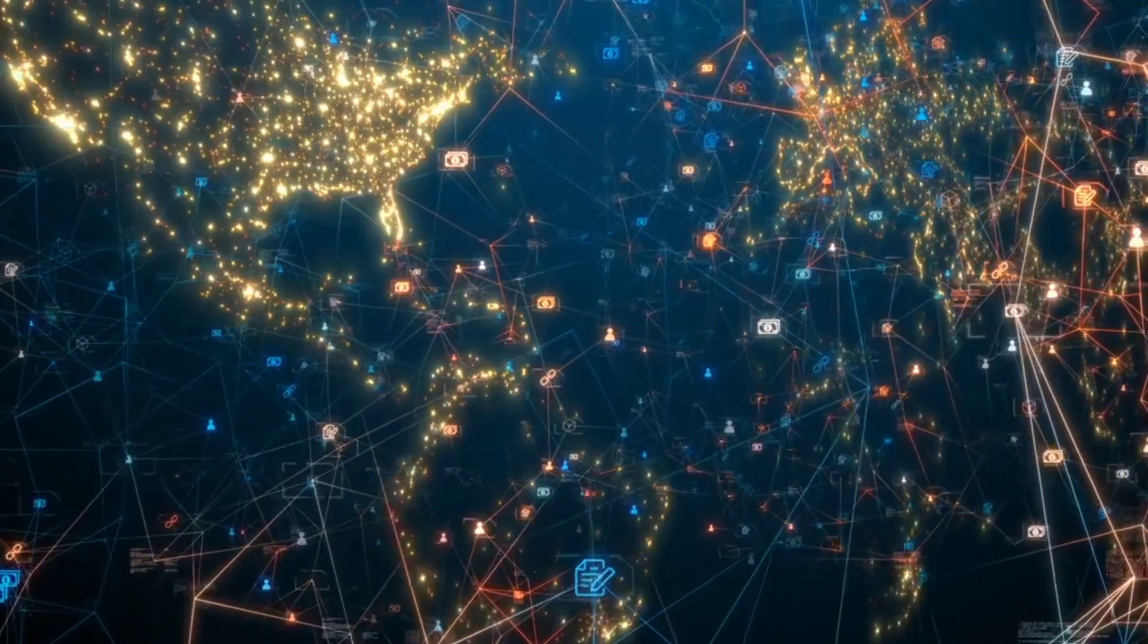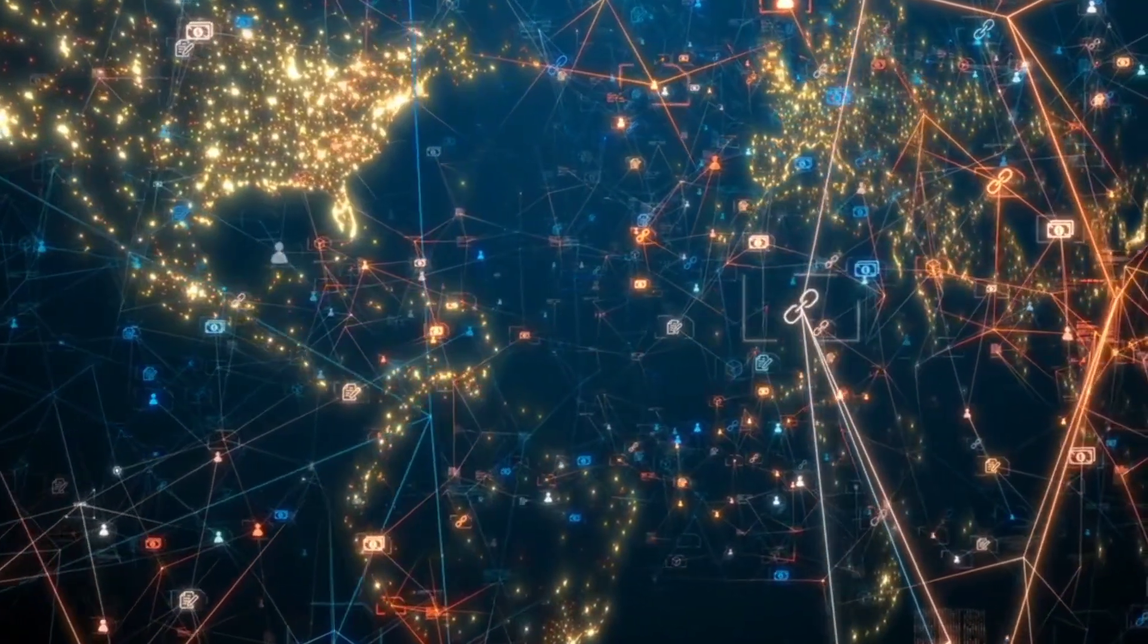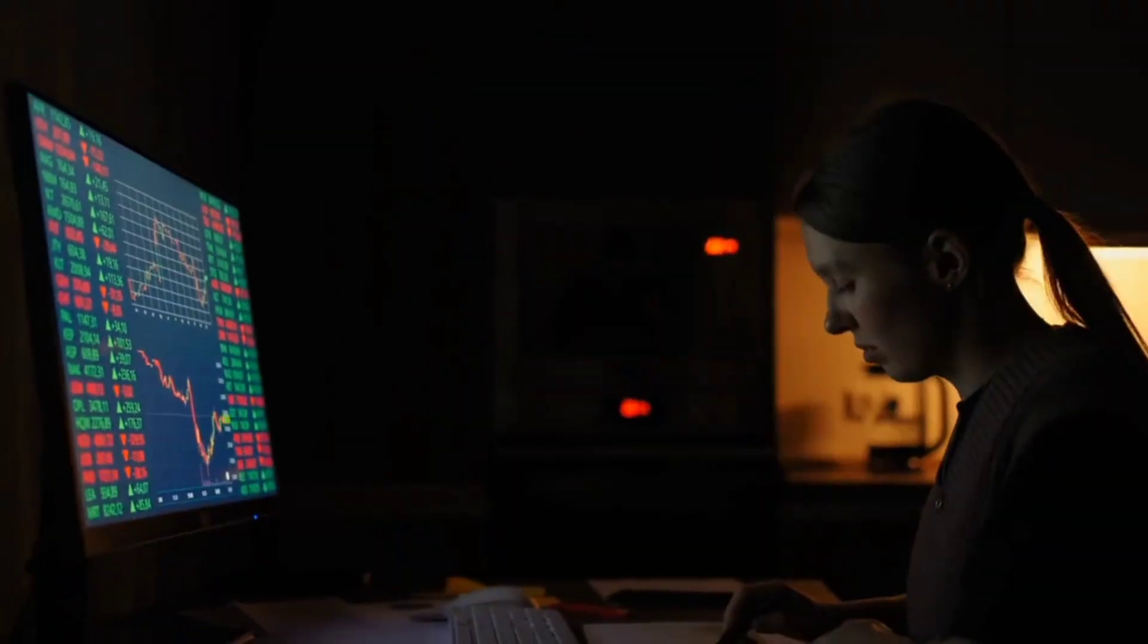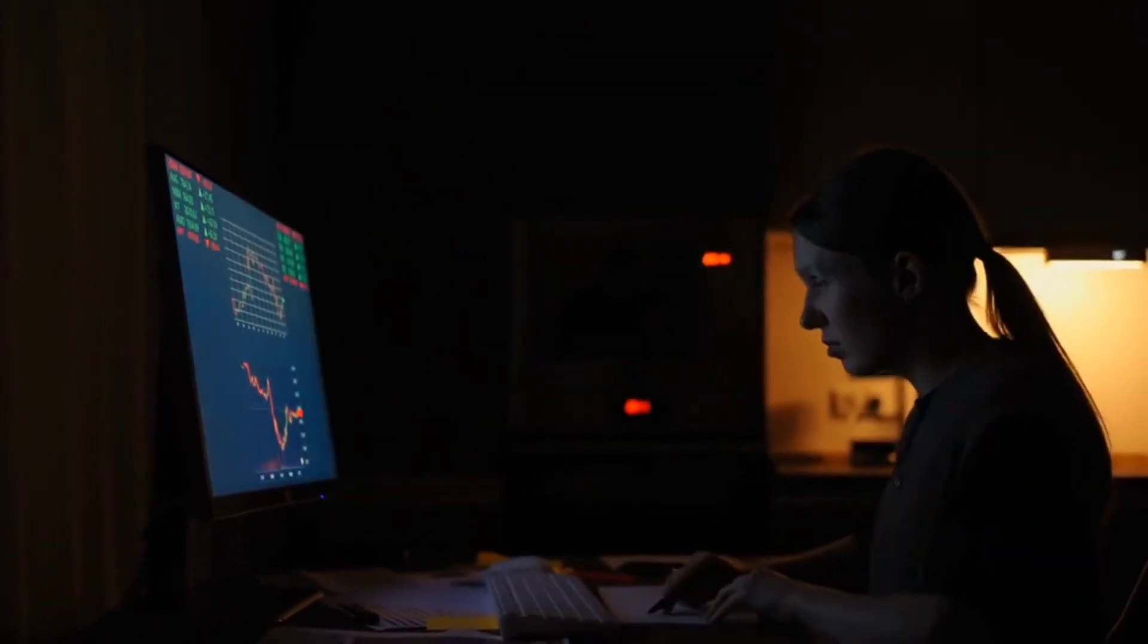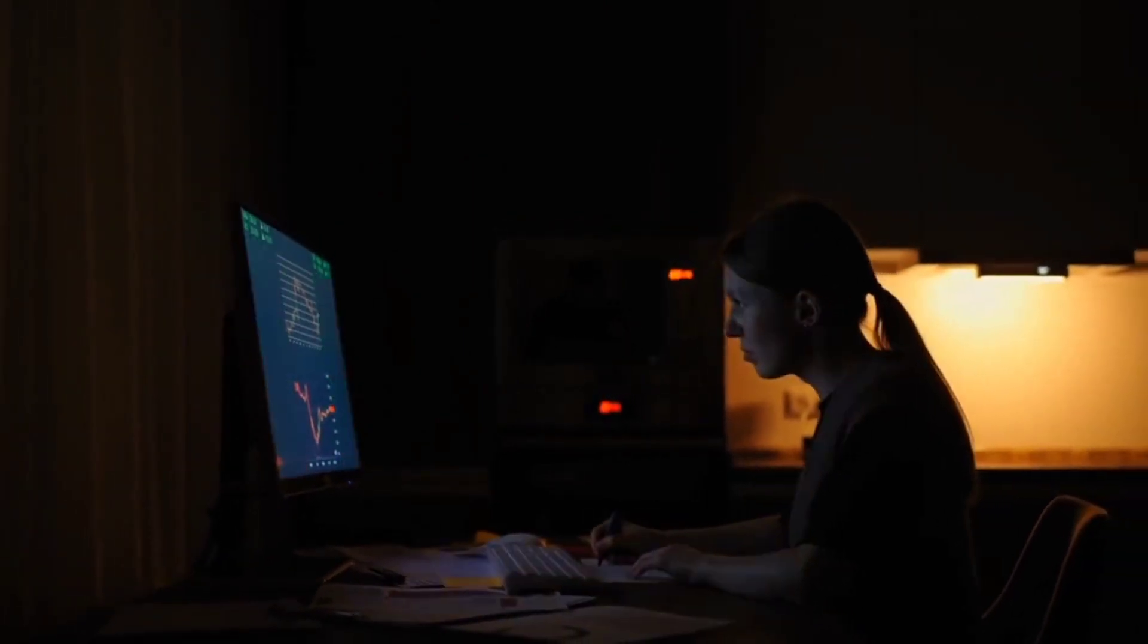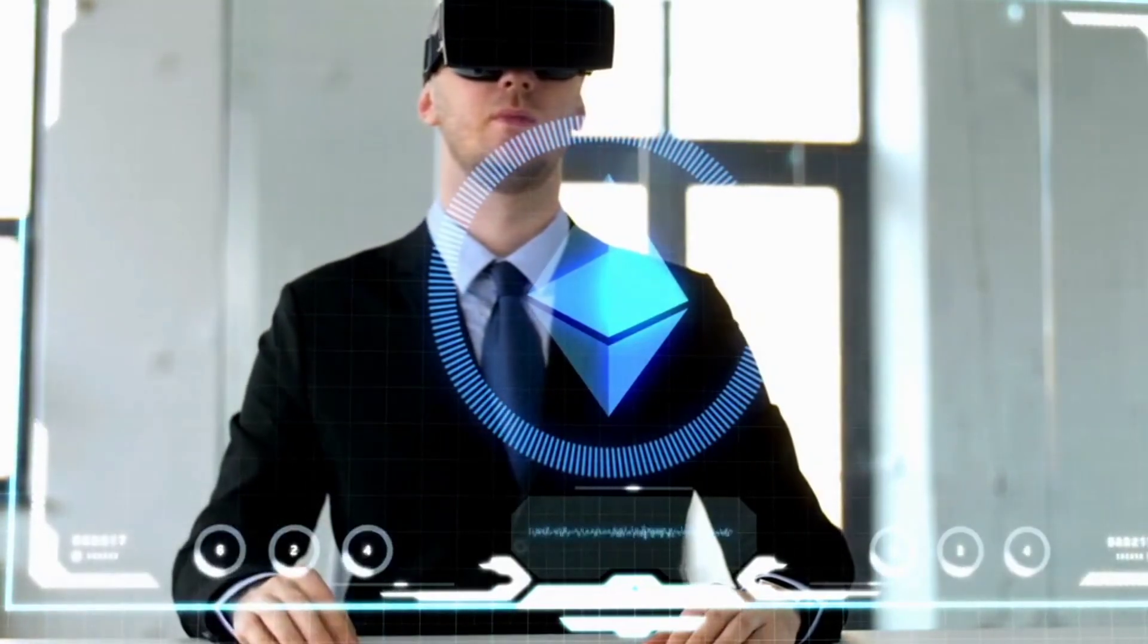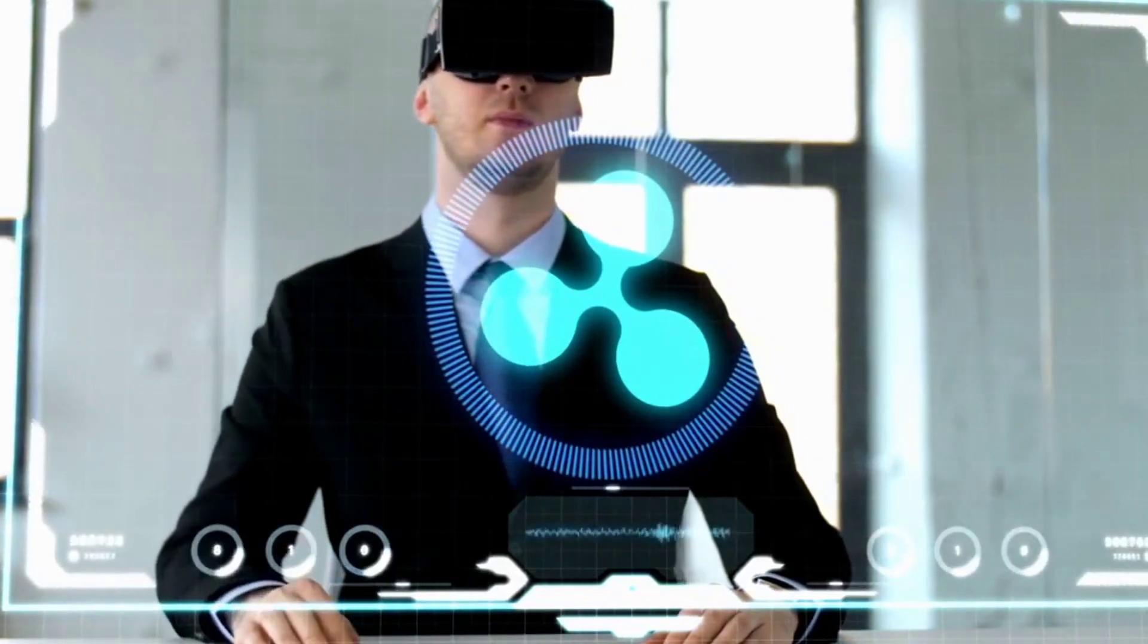B. Tezos. Tezos is another blockchain platform that utilizes on-chain governance. Token holders can vote on proposed protocol amendments using a delegated proof-of-stake consensus mechanism. The voting process allows stakeholders to influence the development of the network and resolve potential disputes.